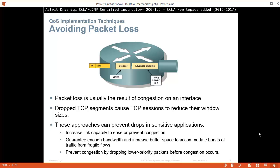Avoiding packet loss: packet loss is usually a result of congestion on the interface. Dropping TCP segments causes TCP sessions to reduce their window sizes. Approaches to prevent drops in sensitive applications include: increasing link capacity to ease or prevent congestion, guaranteeing enough bandwidth and increasing buffer space to accommodate bursts of traffic from fragile flows, or preventing congestion by dropping lower priority packets before congestion occurs — so before congestion starts, you begin dropping packets proactively so you never actually have congestion.